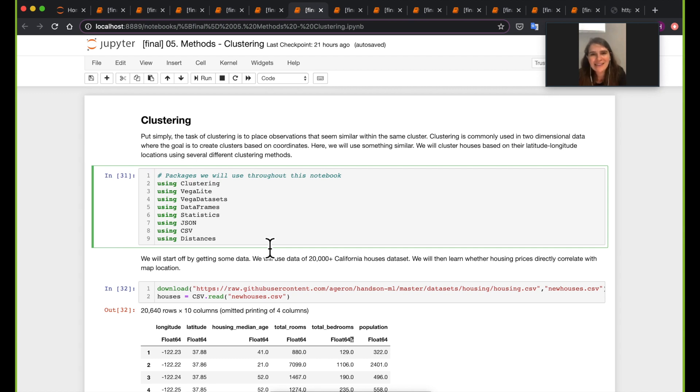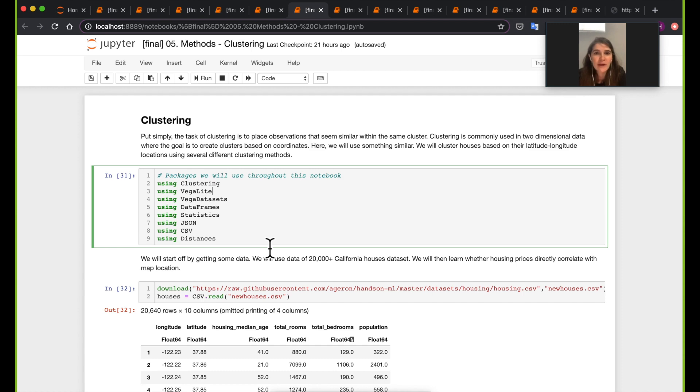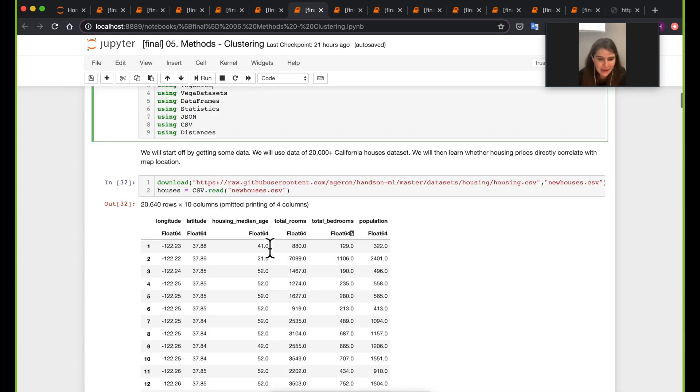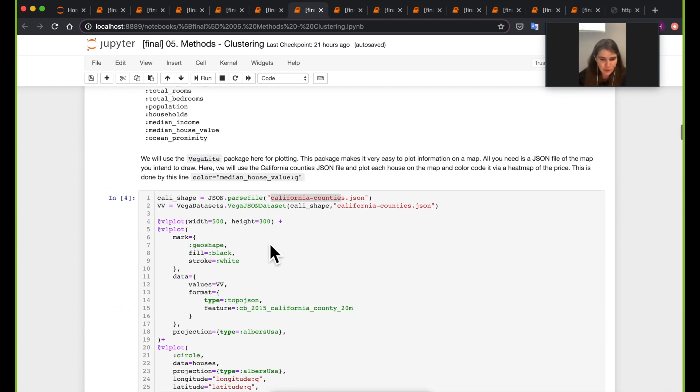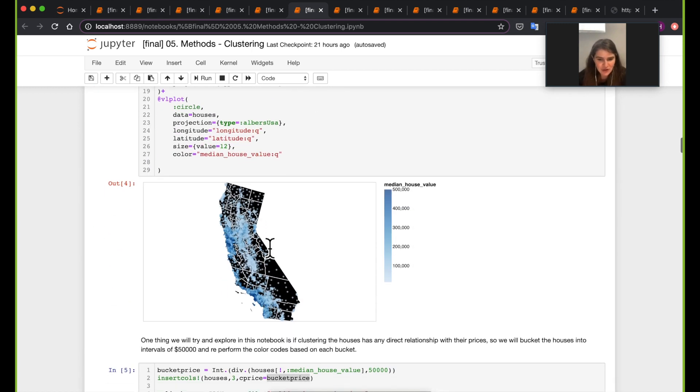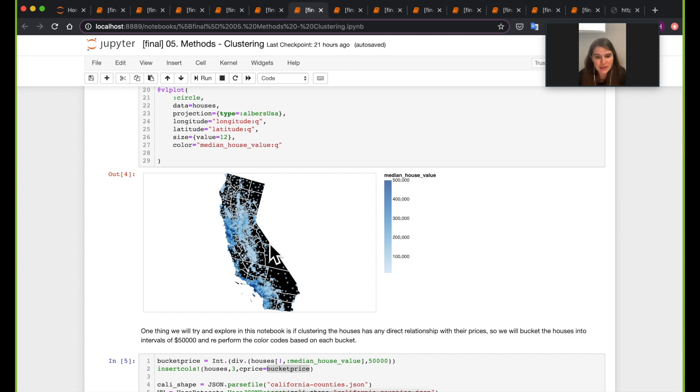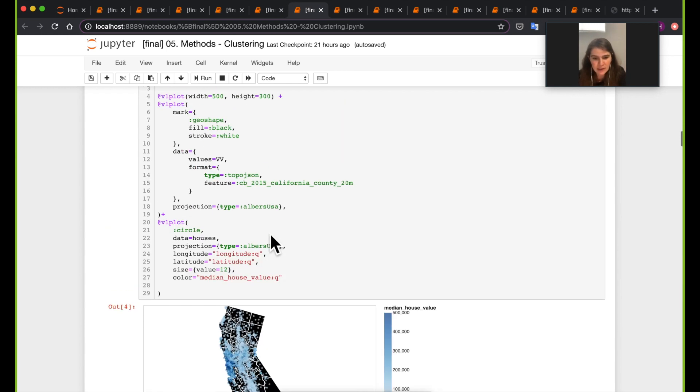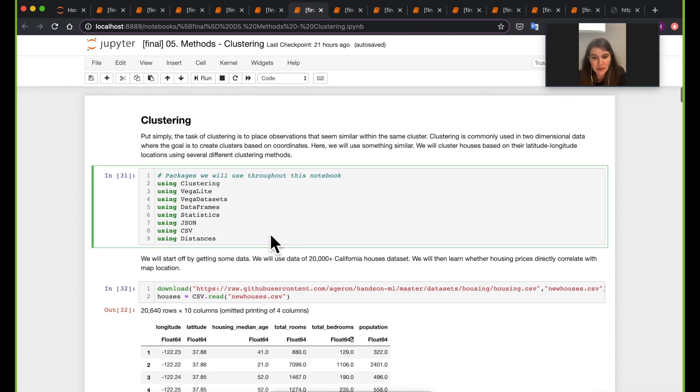Hi. The next notebook we're going to work with is on clustering. In this notebook, we're going to work on a dataset about houses in California. We're actually also going to discover a really cool way to visualize things on a map, like a cool visualization like this one here. And we're going to run a few clustering algorithms on our data.